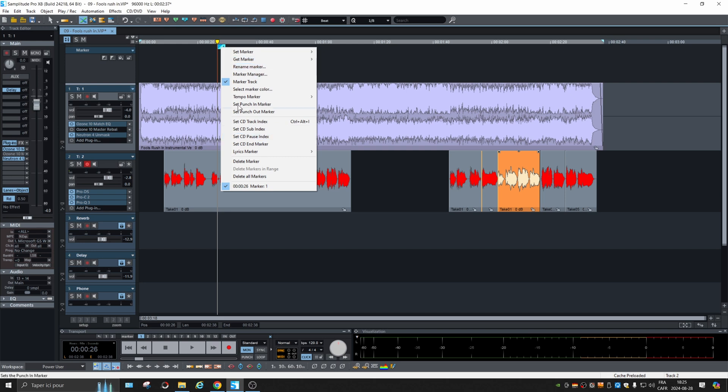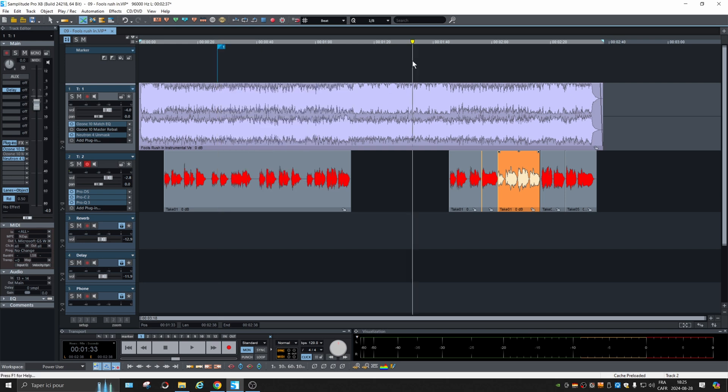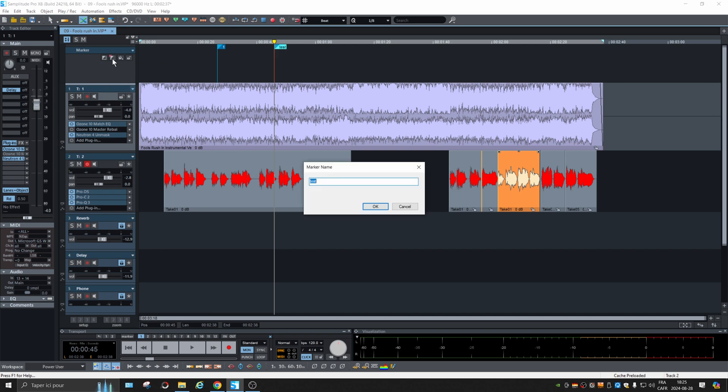If you right click on it, there's a few options. And if you click on the second choice, it will ask for the name.